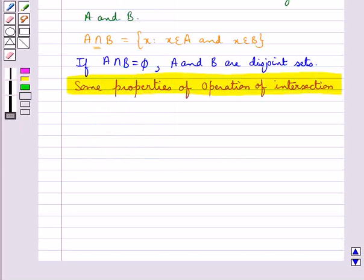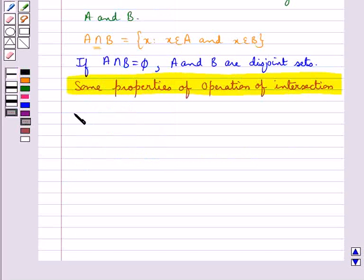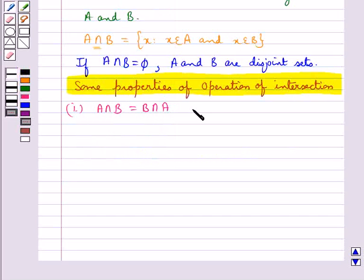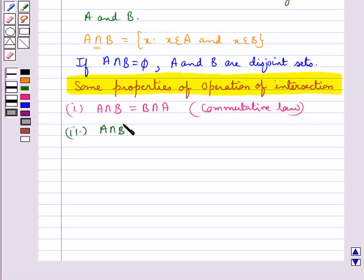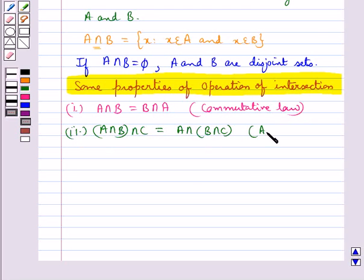Now we discuss some properties of intersection. The first property is A ∩ B = B ∩ A, which is the commutative law. Then (A ∩ B) ∩ C = A ∩ (B ∩ C), which is the associative law.